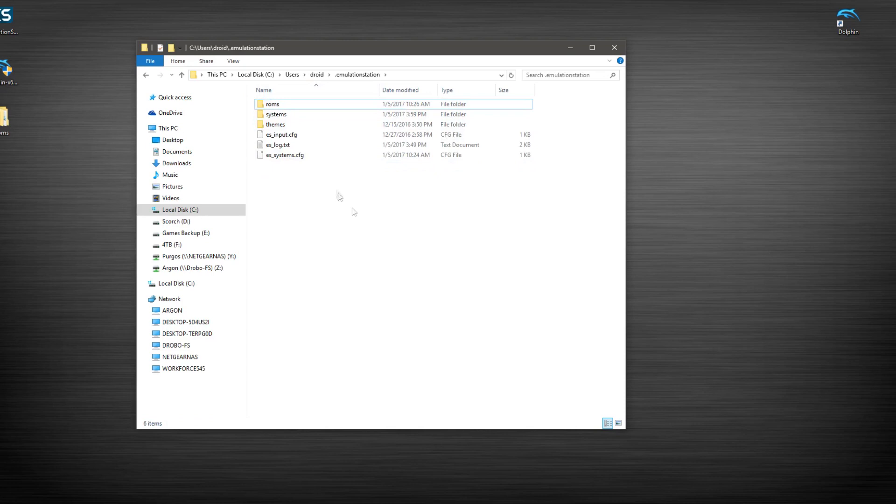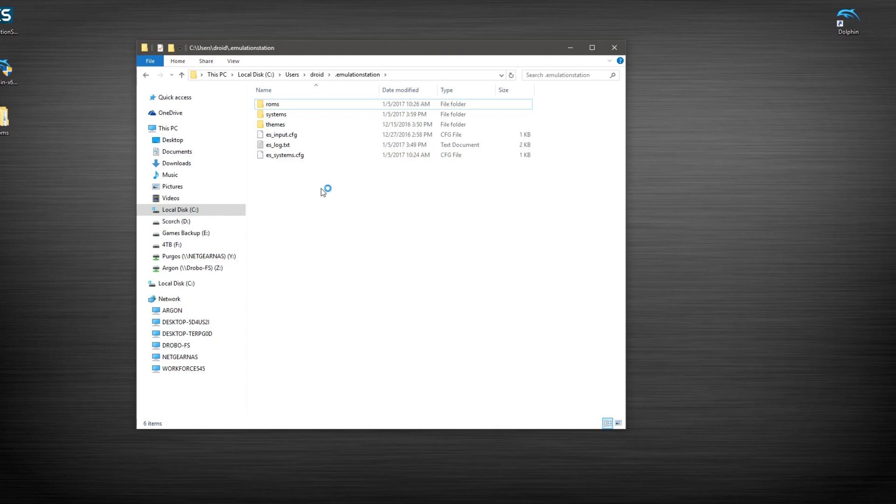And what we're going to want to do is we're going to put our games in here. These next couple of steps can be done in any order. It doesn't matter. Just picking this as the way that I want to do it.